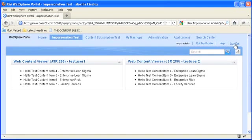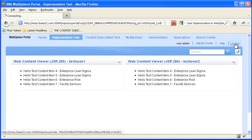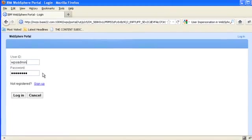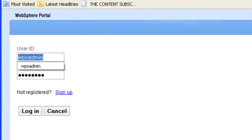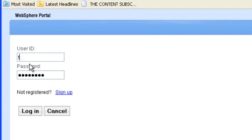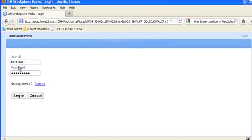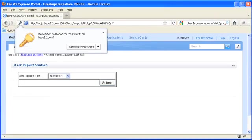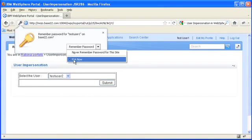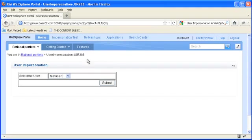But I want to show you how if I log out and I log in as test user one, let me turn that off.